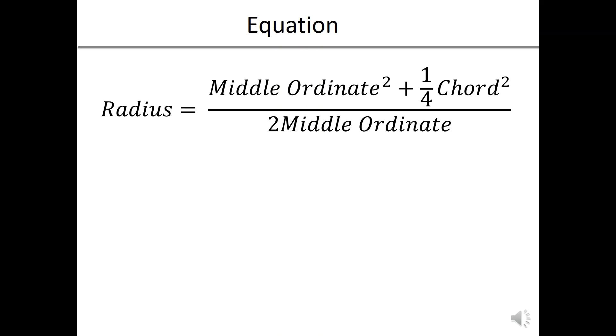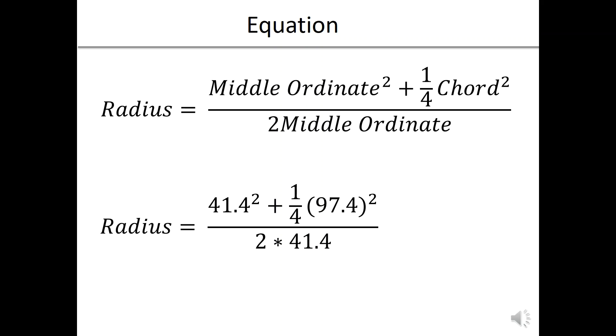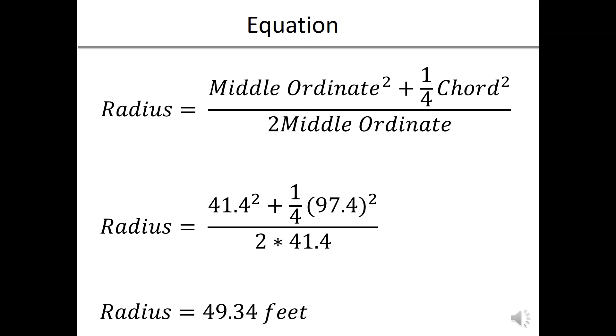We're going to use the same equation and plug in now the values from our second measurement. We found a chord length of 97.4 feet which is almost the diameter of the circle, and associated with that chord we measured a middle ordinate of 41.4 feet, and that gives us a radius of 49.34 feet. Again very close to that 50 foot estimate that we have for the radius, which should give us some confidence that the equation for the chord method is correct.